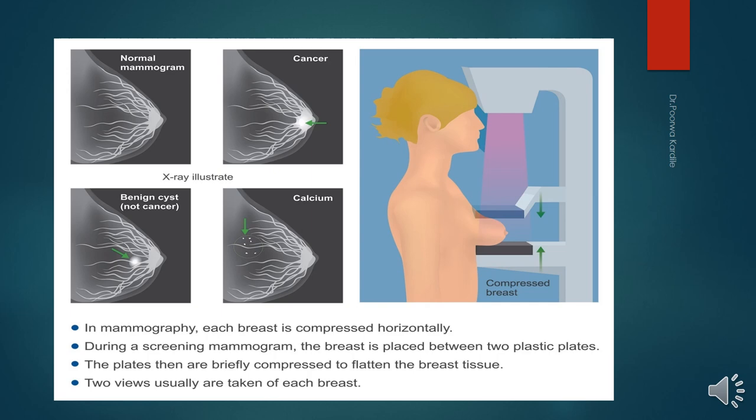Mammography results are expressed in BI-RADS assessment with a score from 1 to 5: 1 is normal, 2 is benign, 3 is indeterminate, 4 is suspicious, and 5 is malignancy. Benign tumours appear as well-circumscribed lesions, whereas malignant tumours have irregular, indistinct, spiculate margins.